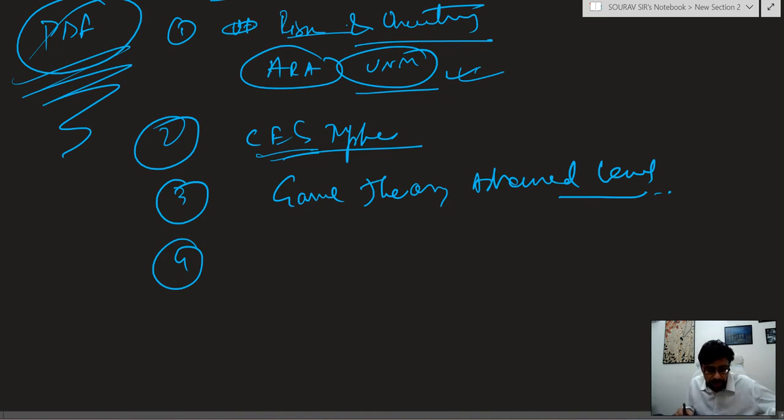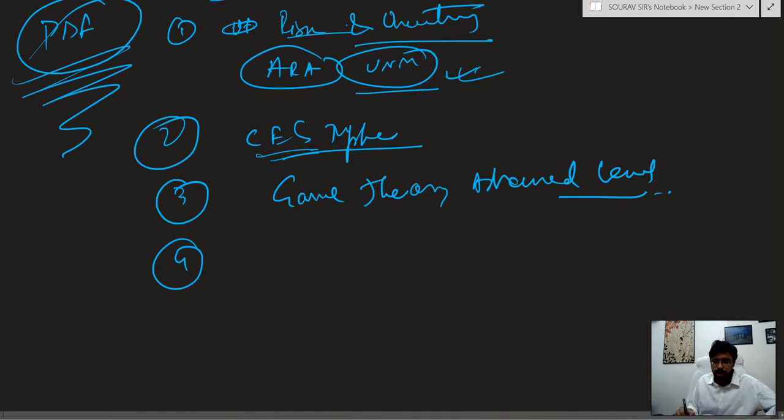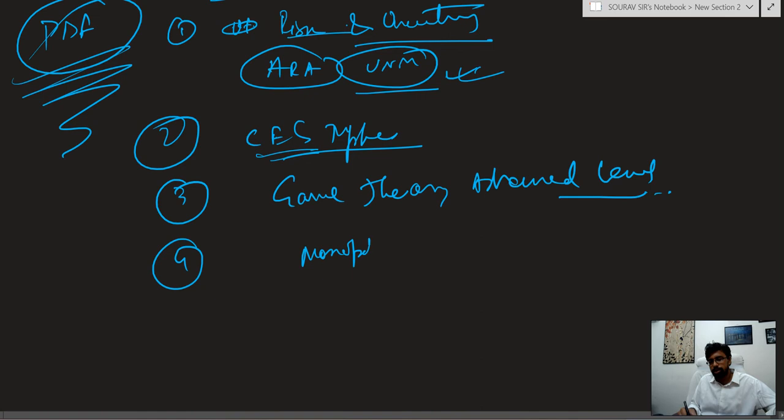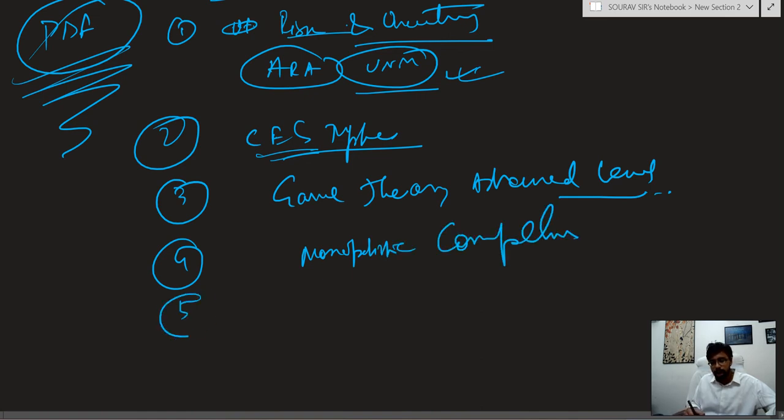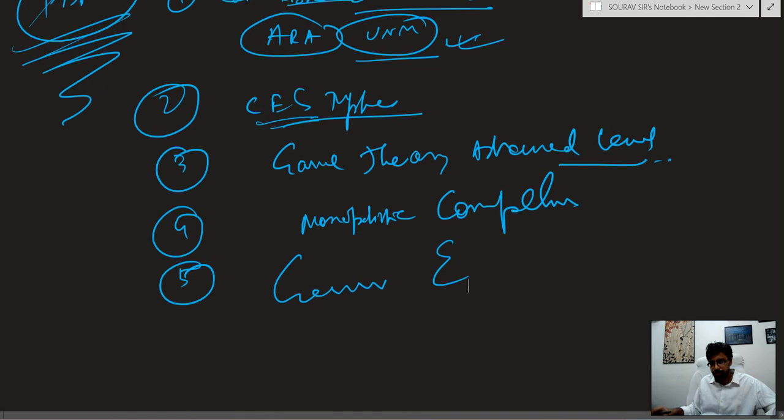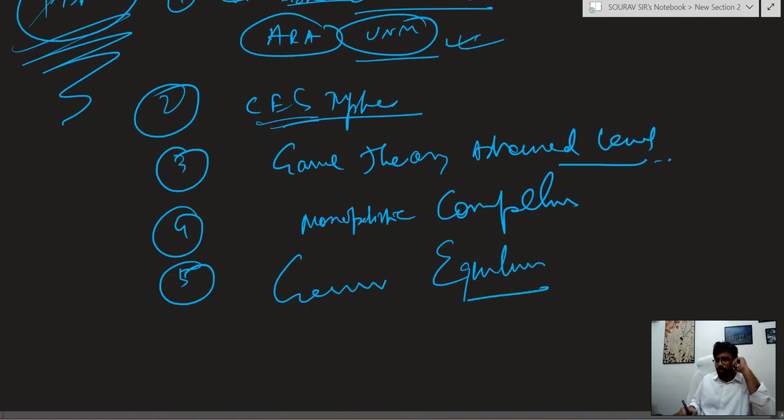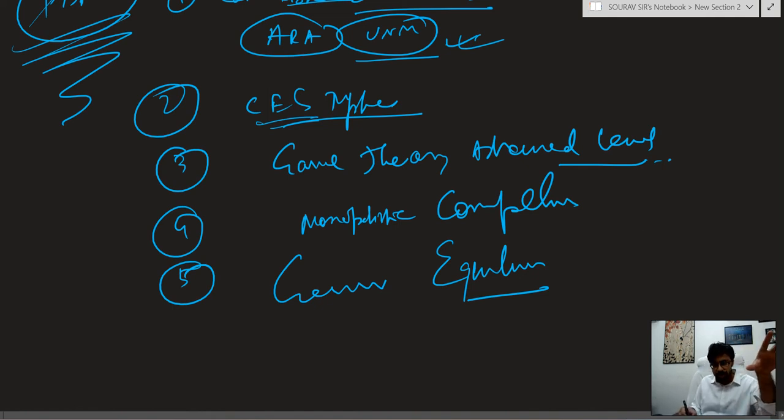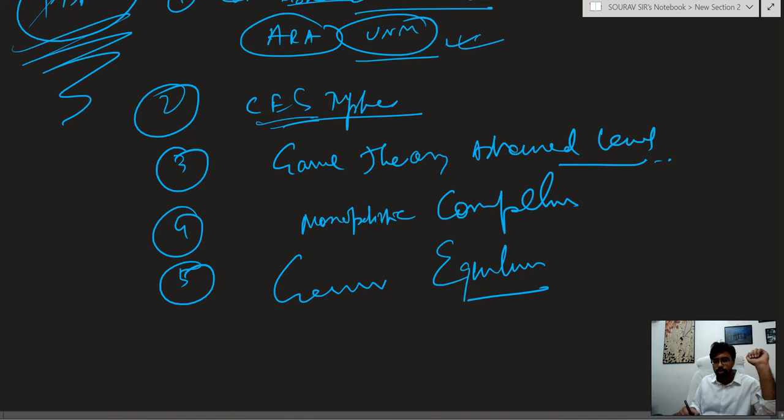Next is another important part. After game theory, there is monopolistic competition. Not oligopoly this year, but monopolistic competition will be a very crucial zone and general equilibrium-based question. In general equilibrium, you need to do total derivative.